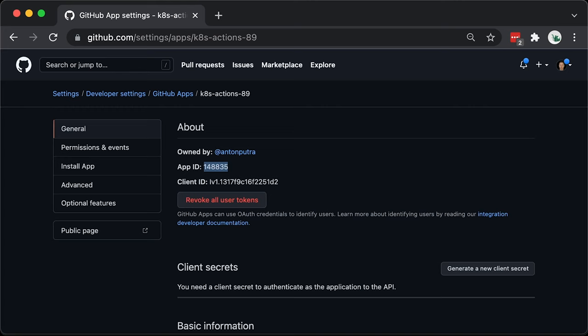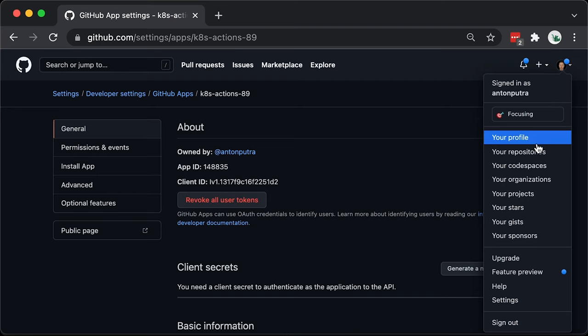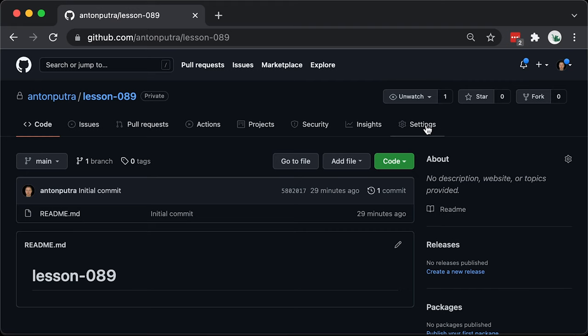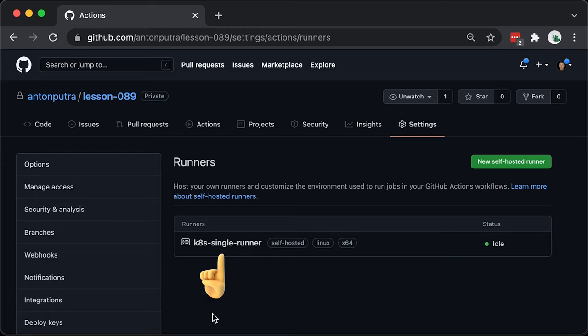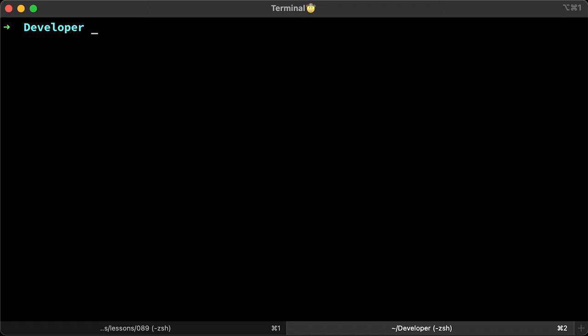Now we can go to GitHub Actions tab. This self-hosted runner should show up there as well. Here it is, k8s single runner. All of the self-hosted runners will have a self-hosted label that we can use in the workflow to differentiate between different machines or in our case different containers.